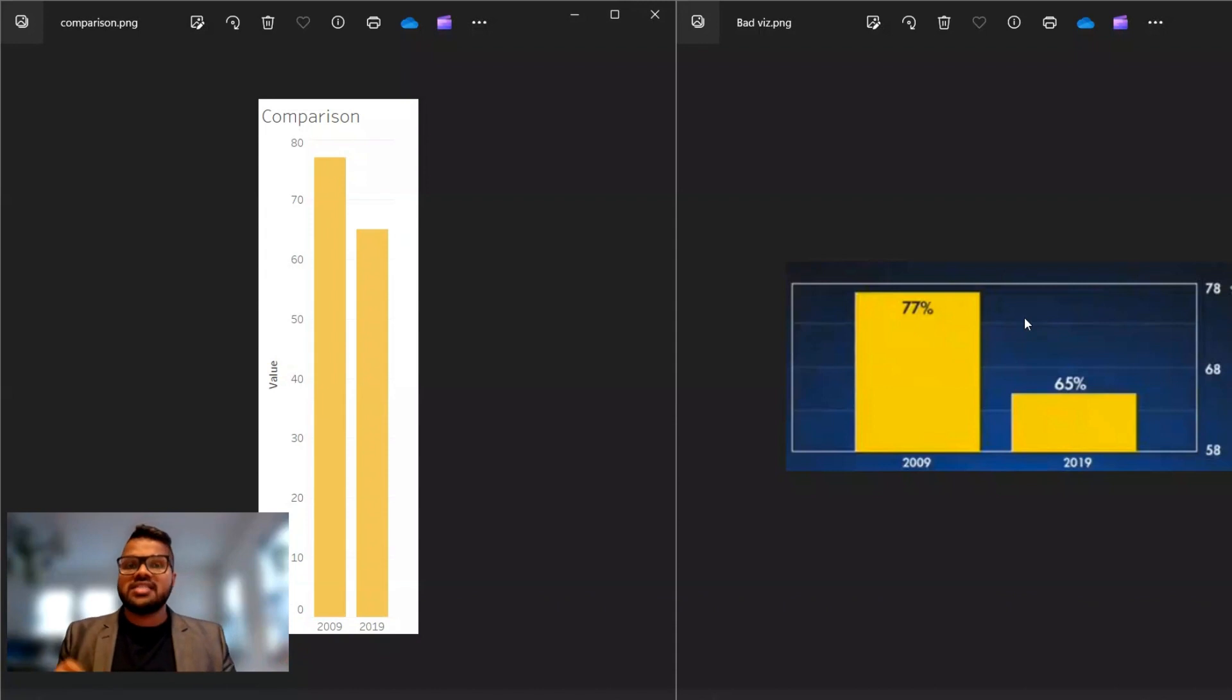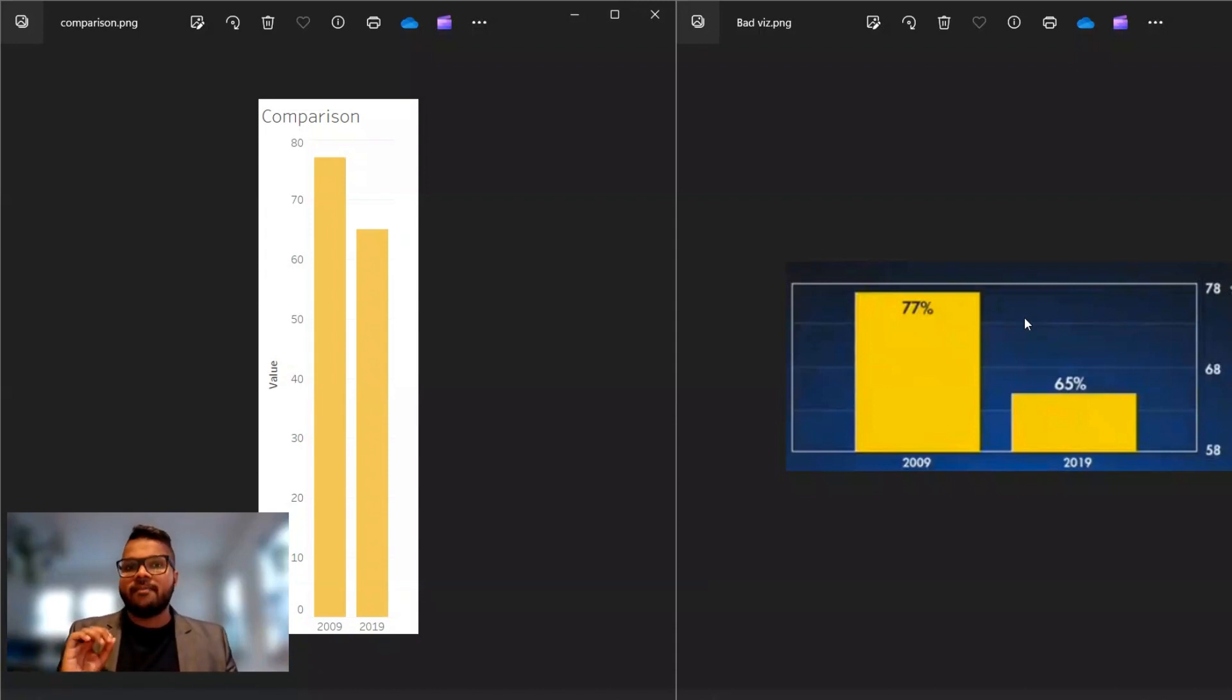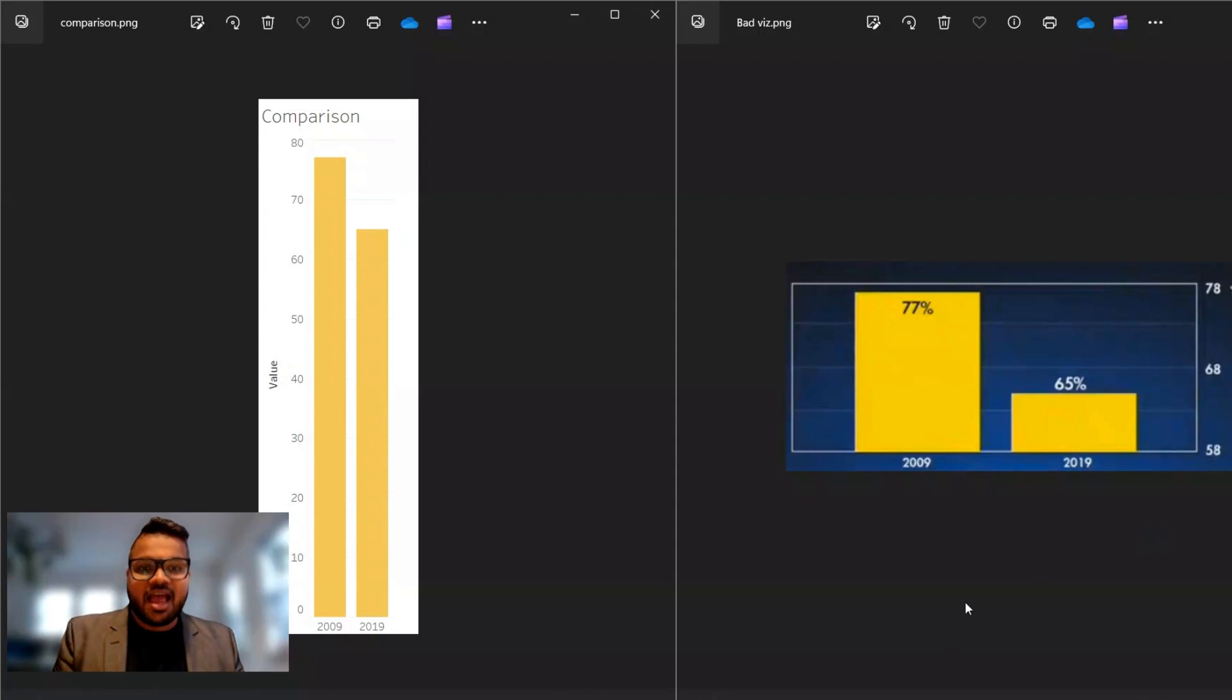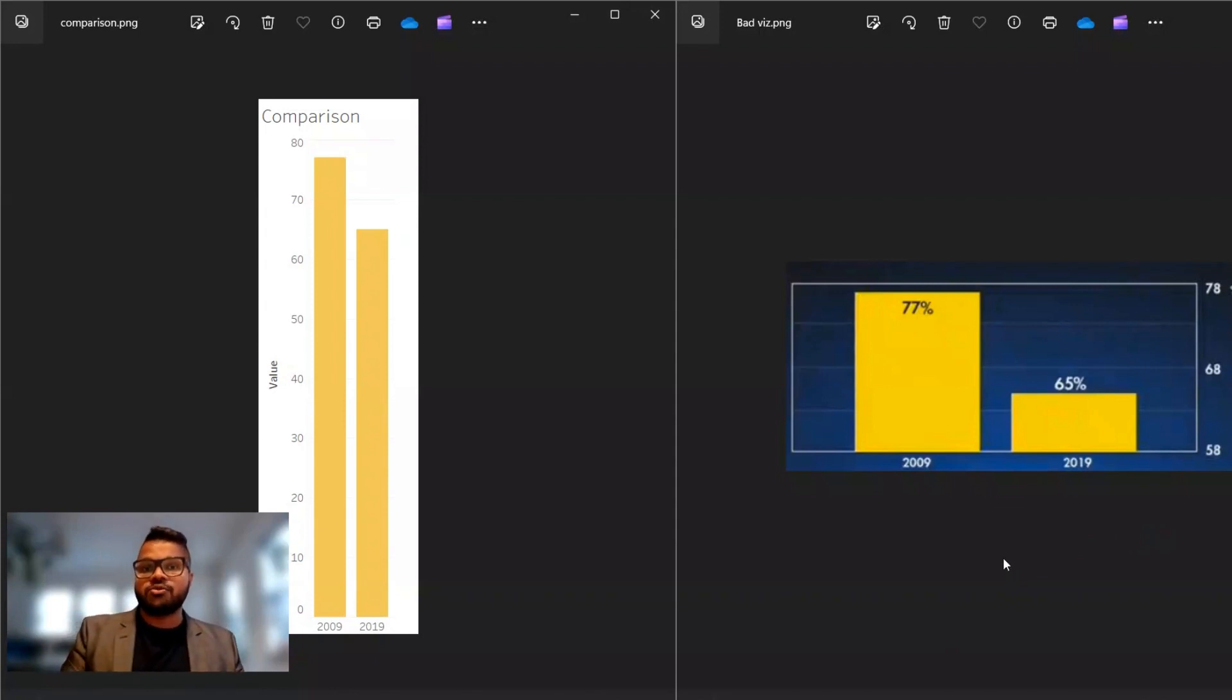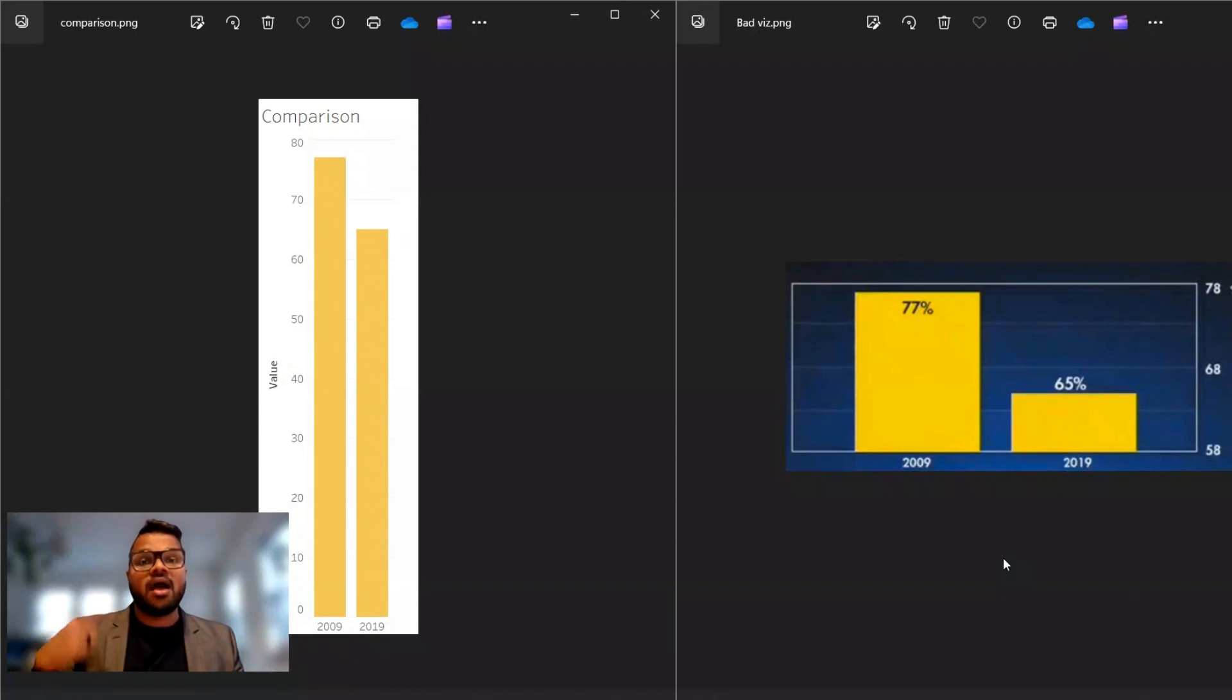These are some of the consequences of bad visualizations, and that's the kind of thing that we are supposed to be avoiding and being aware of. We will learn the truth. Thank you.